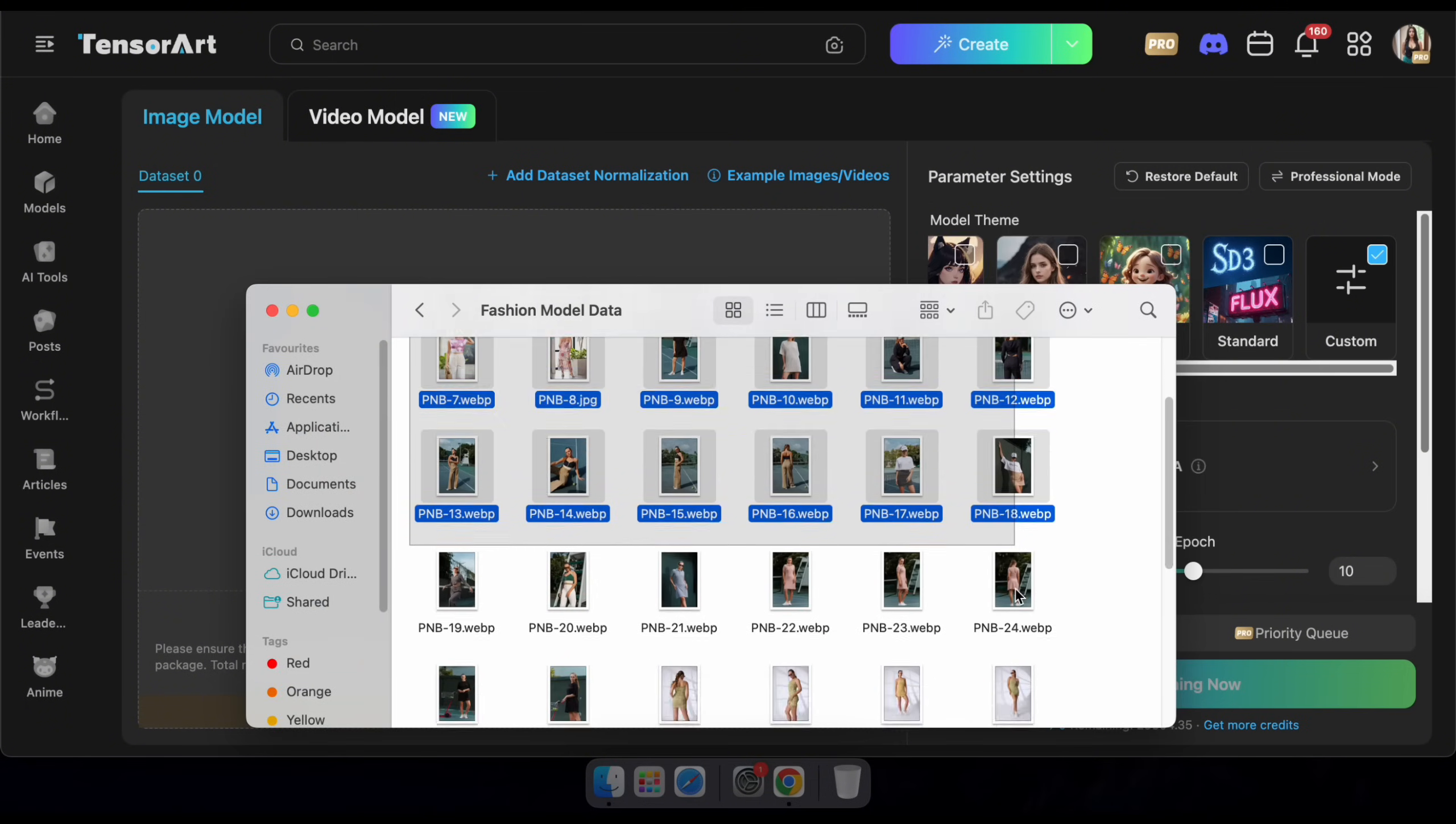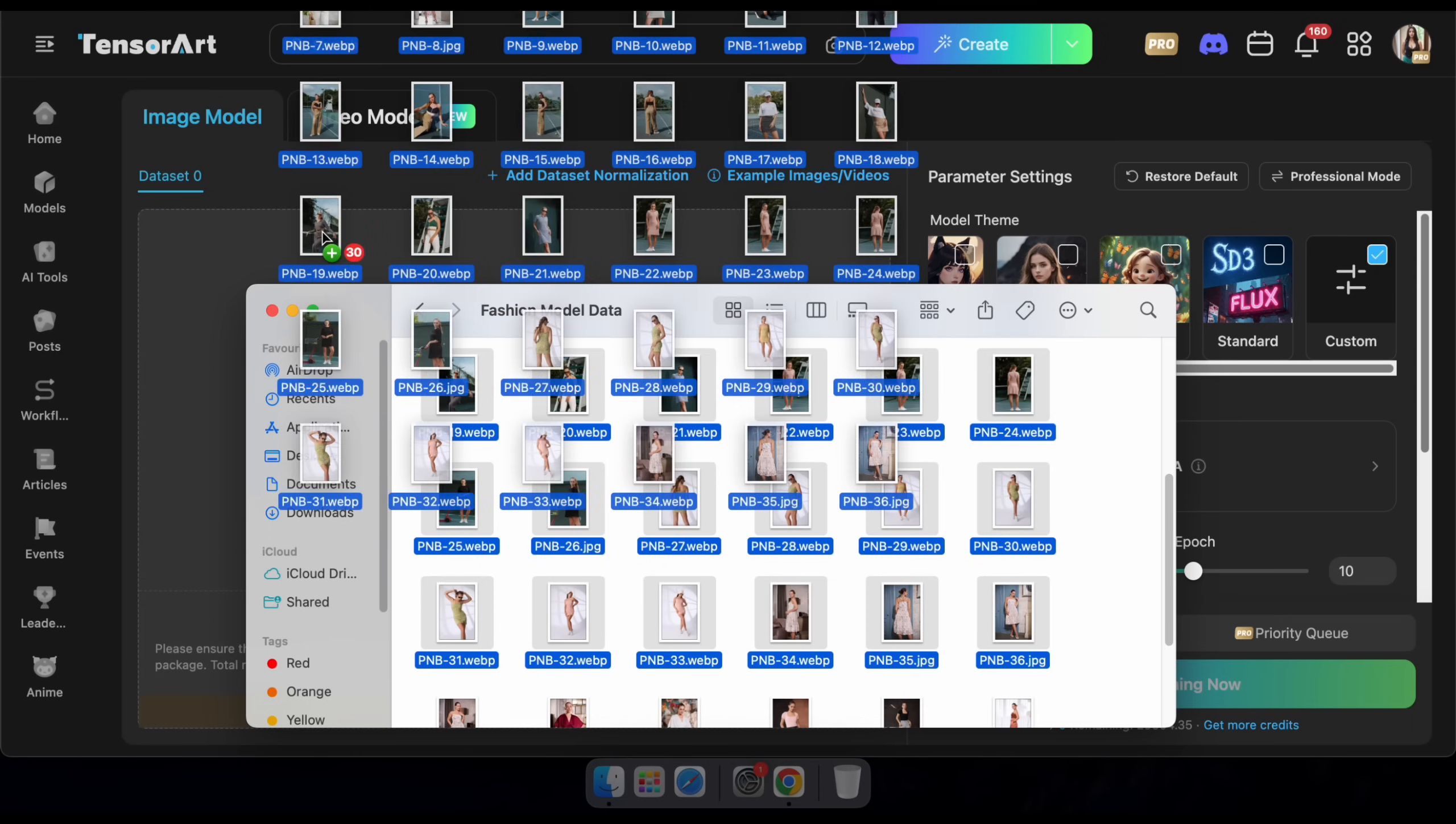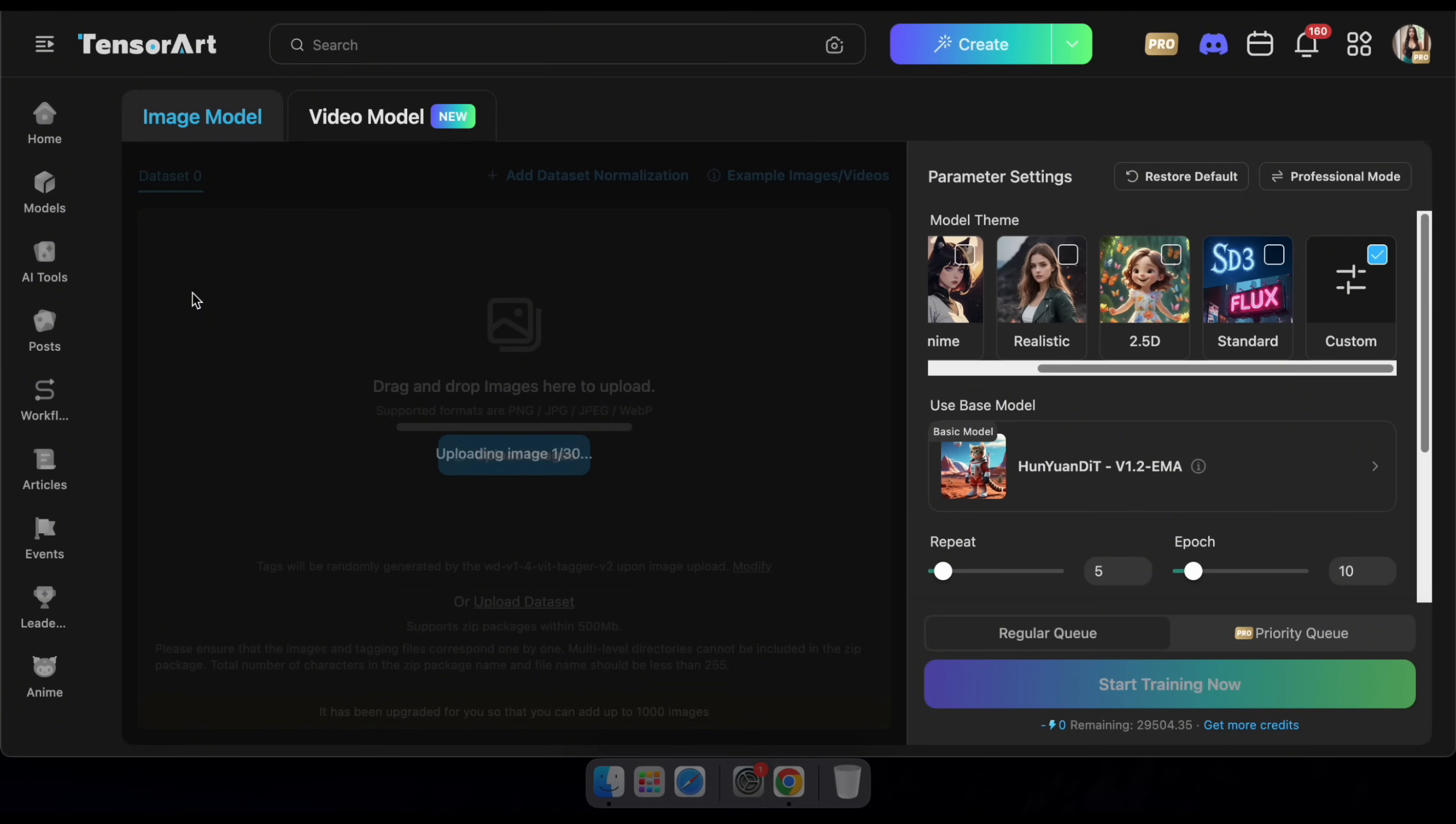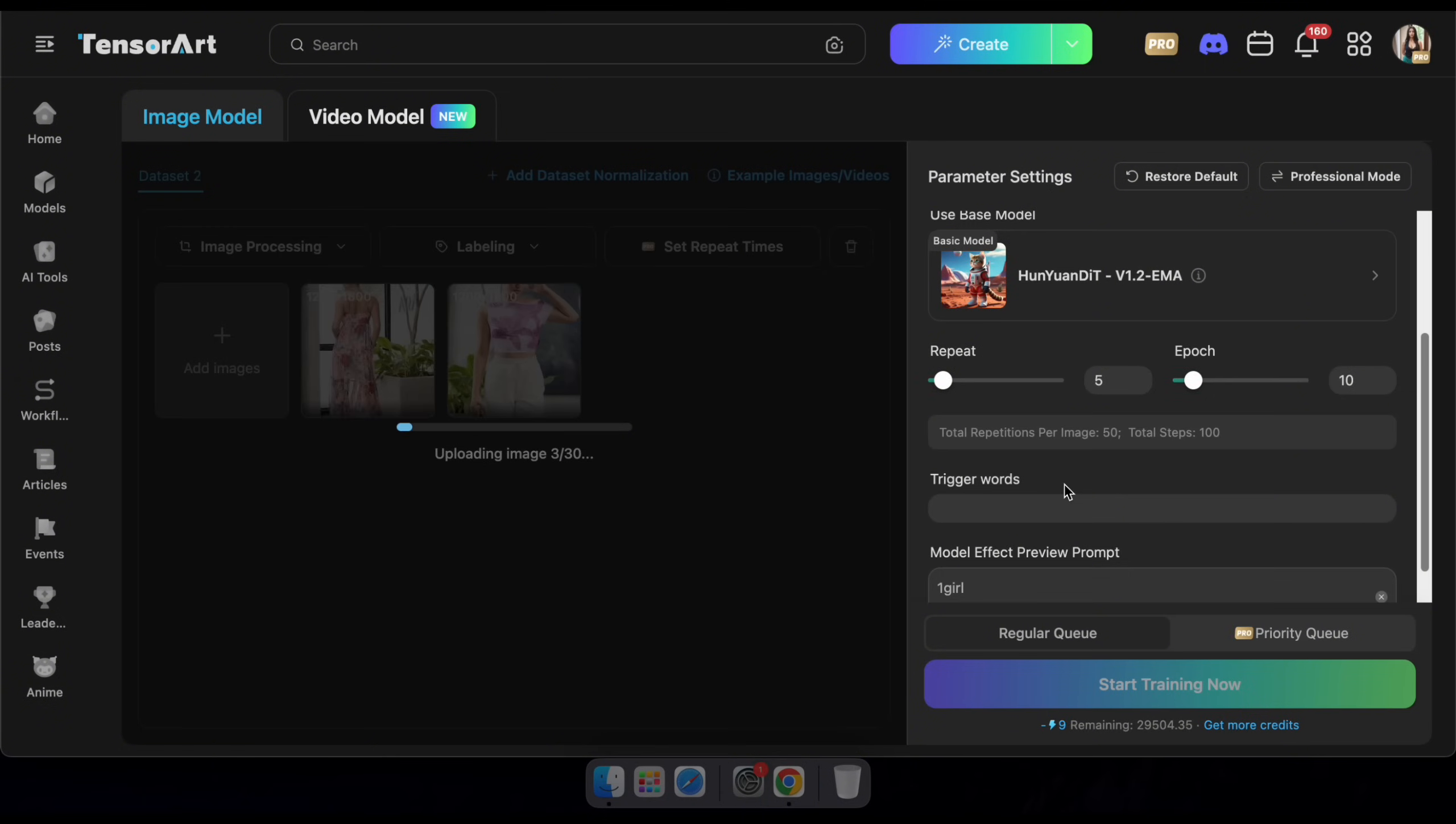After that, upload or simply drag and drop the images you want to use for training the LoRA model. These should be images of a specific person or style you want the model to learn.